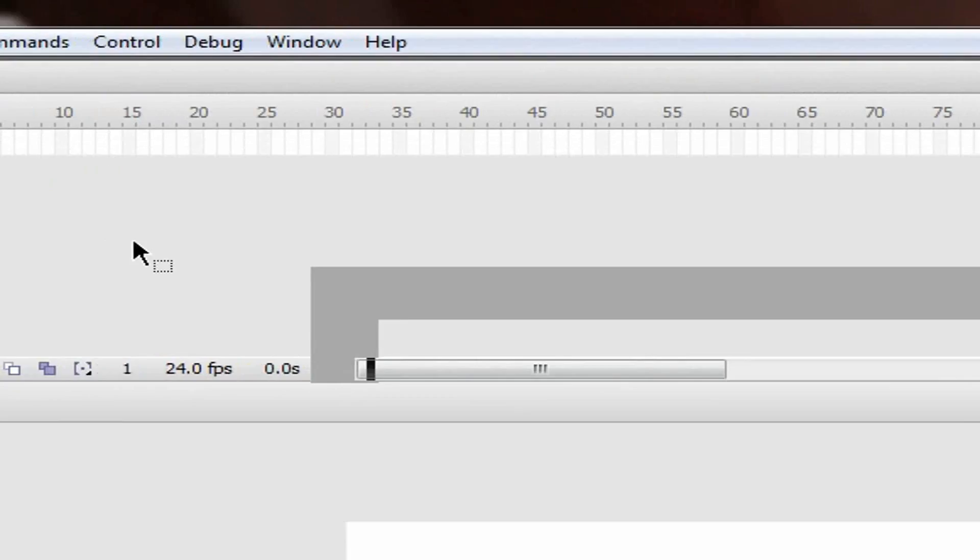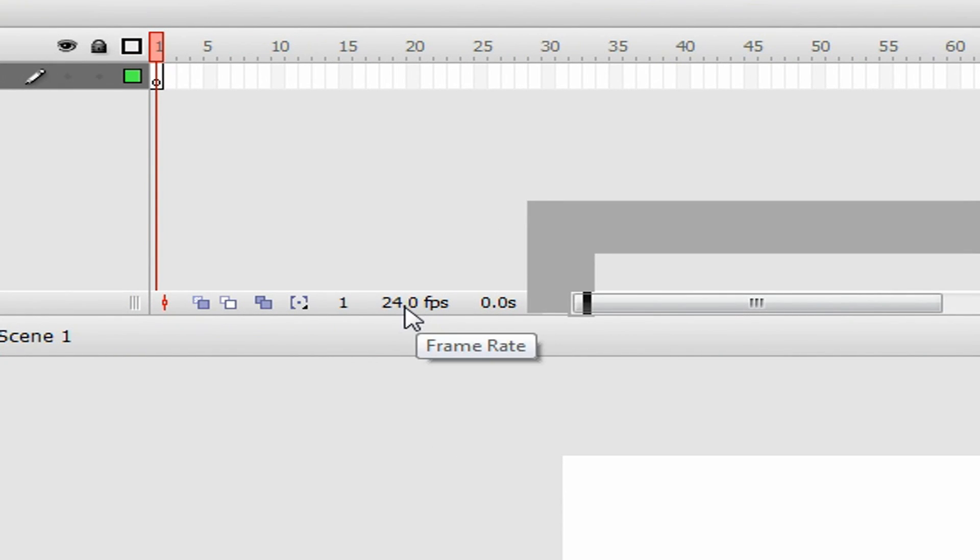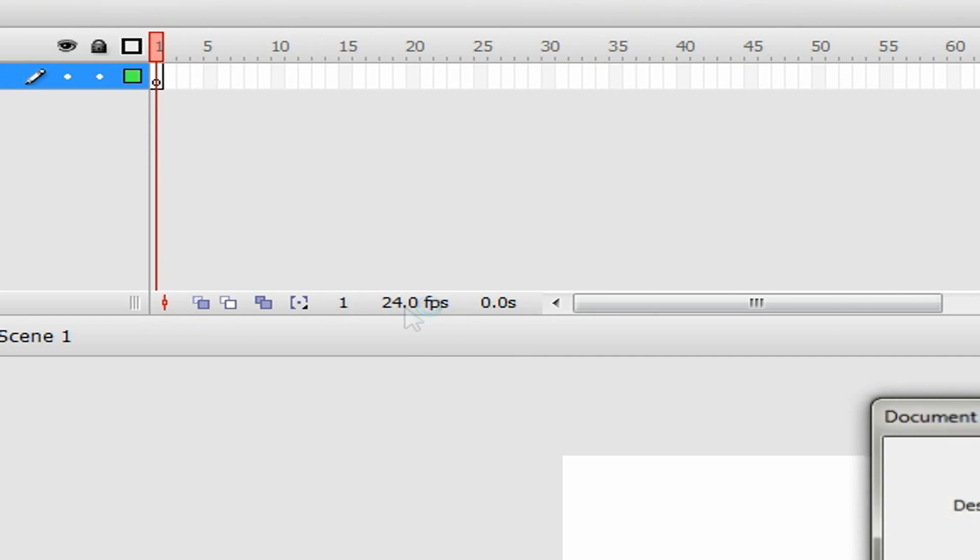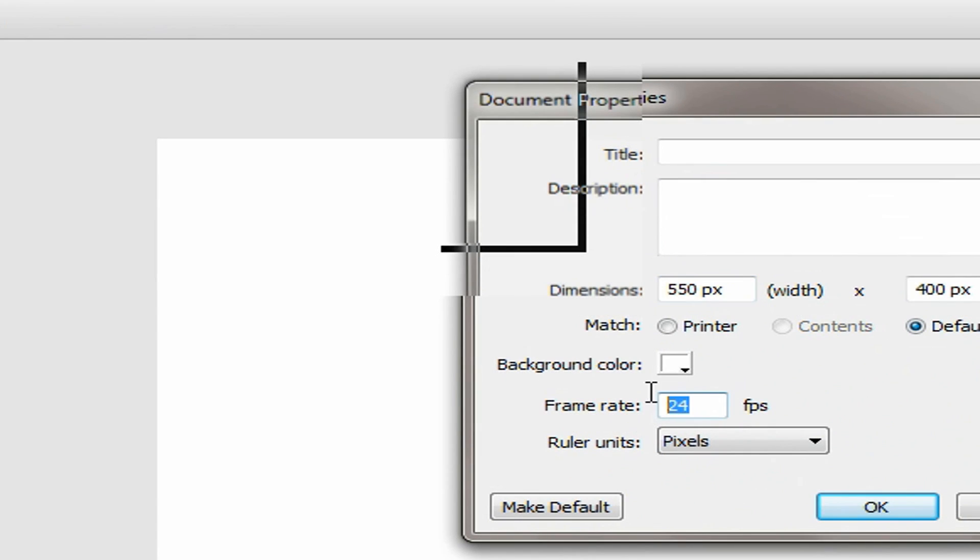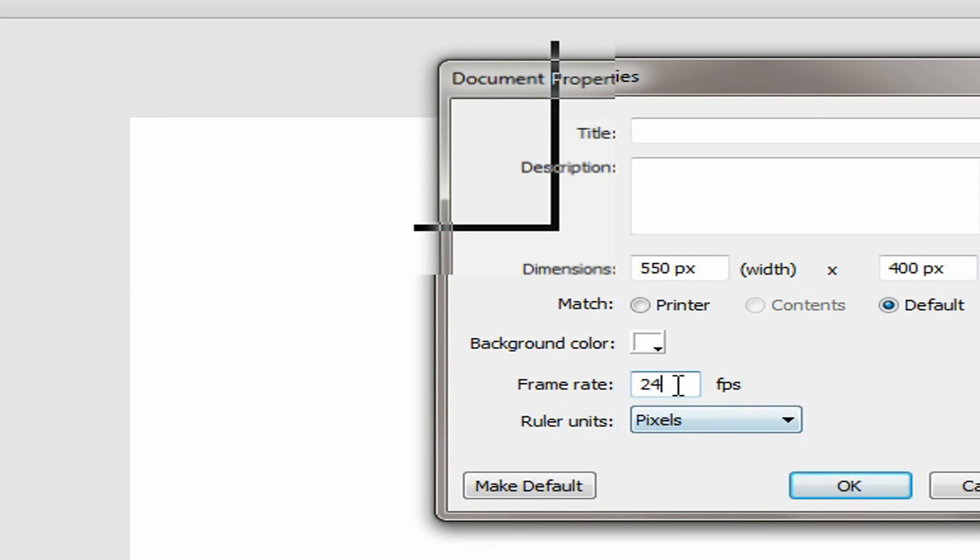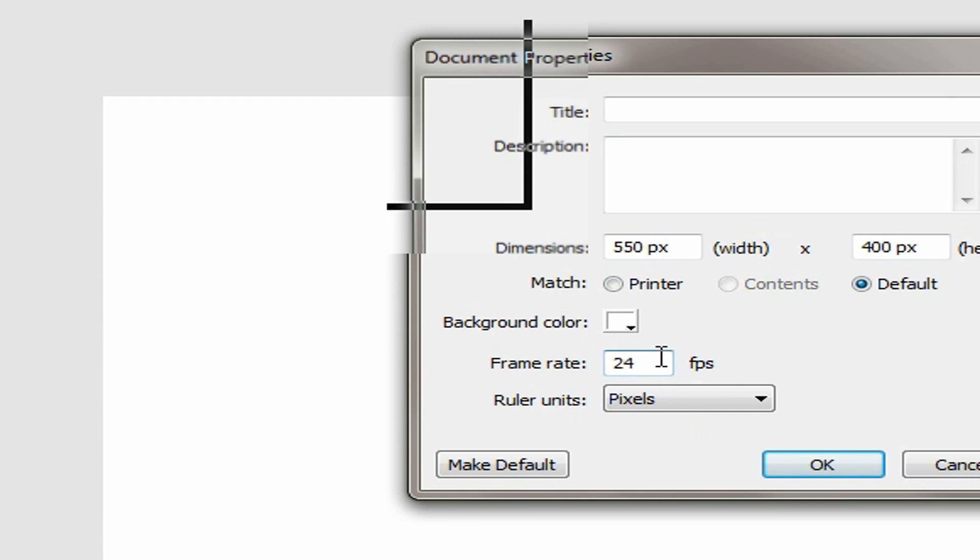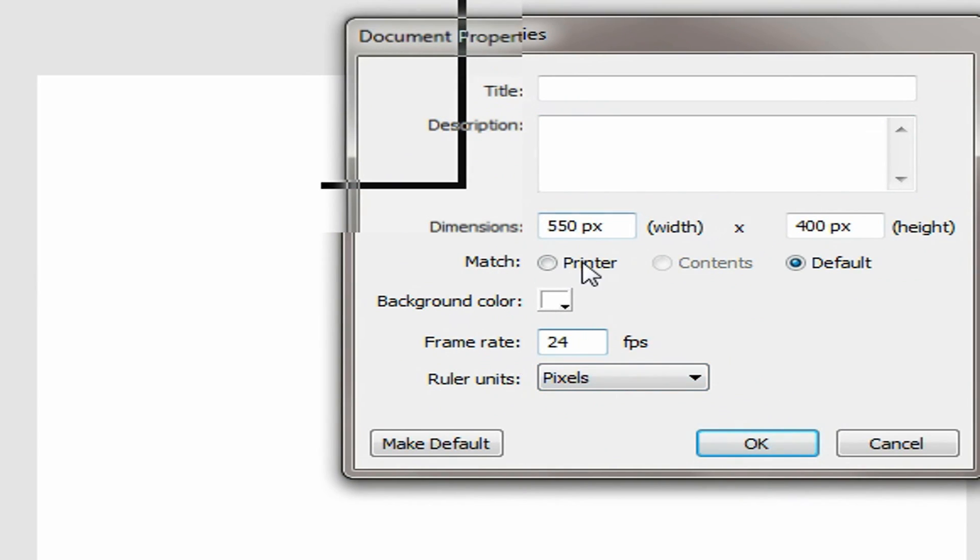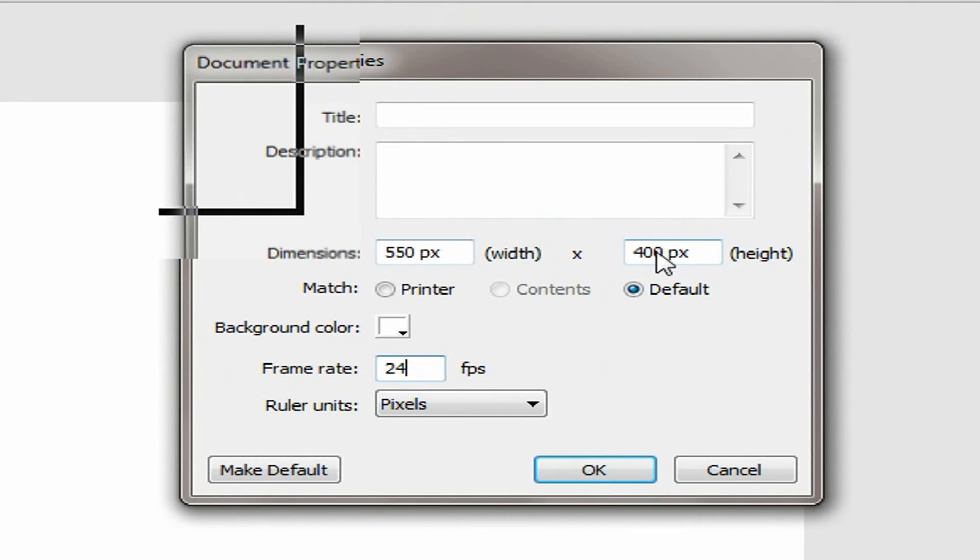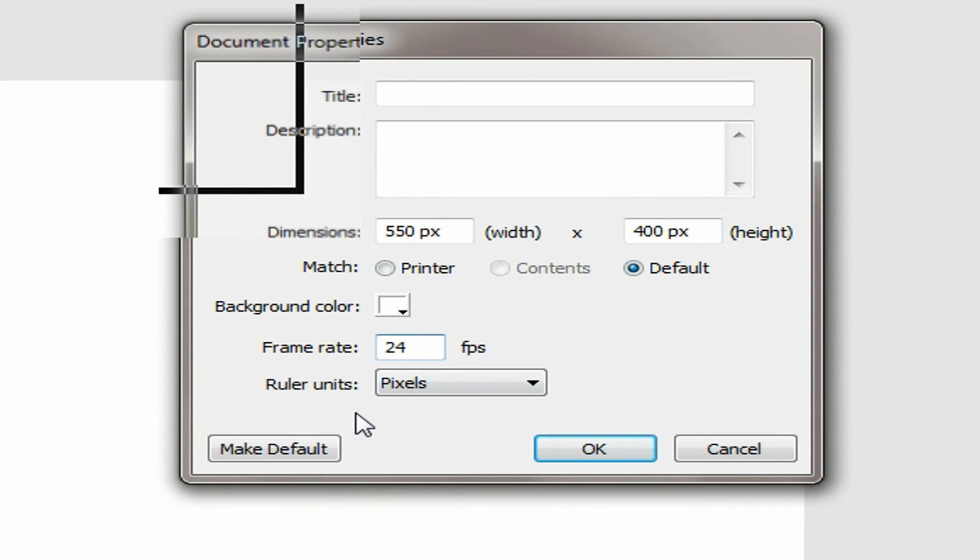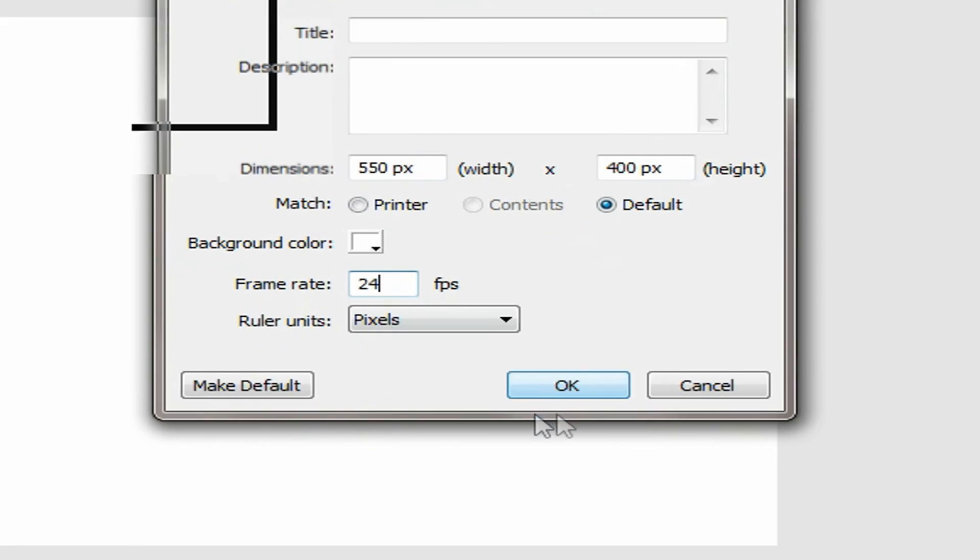First thing I'm going to tell you is FPS. Yours might be set to 12. I set mine at 24. You can change it to any one you want, of course, but I highly recommend that you use anything between 24 and 30. Anything lower is going to be too slow. Anything above is going to be way too fast. So don't use 12. Use 24 or 30, or anything in between. Stage size, whatever fits your liking.